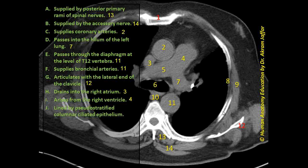The phrase 'lined by pseudo-stratified columnar ciliated epithelium' — this is a typical respiratory epithelium. The structure shown here that belongs to the respiratory system is the trachea, which is lined by pseudo-stratified columnar ciliated epithelium.